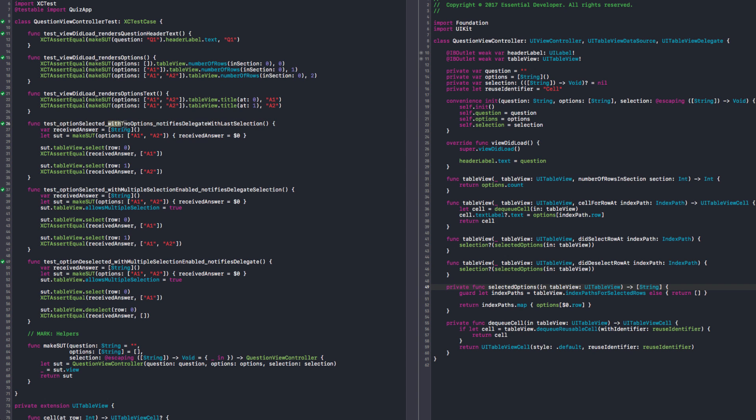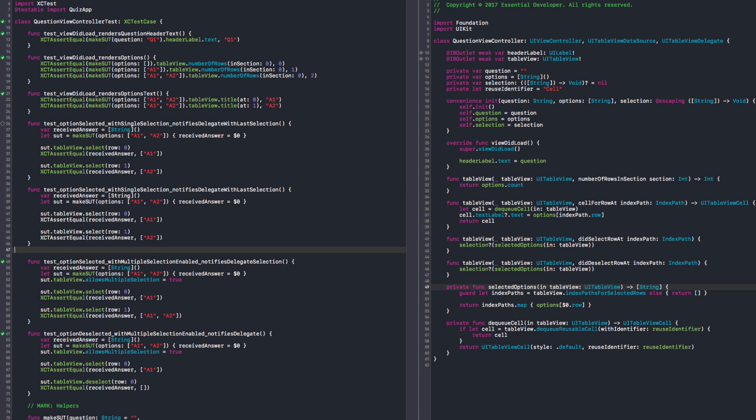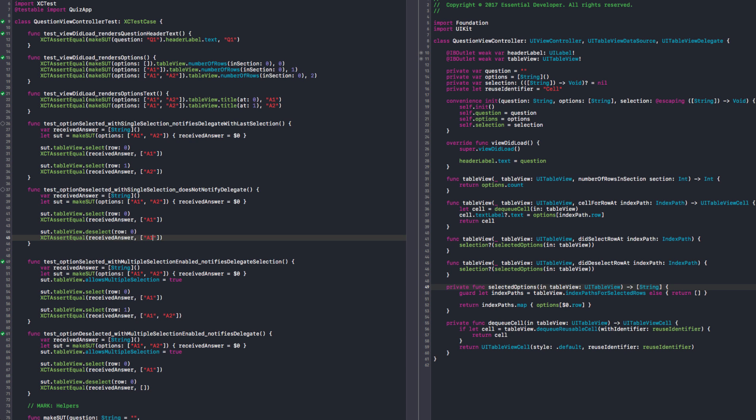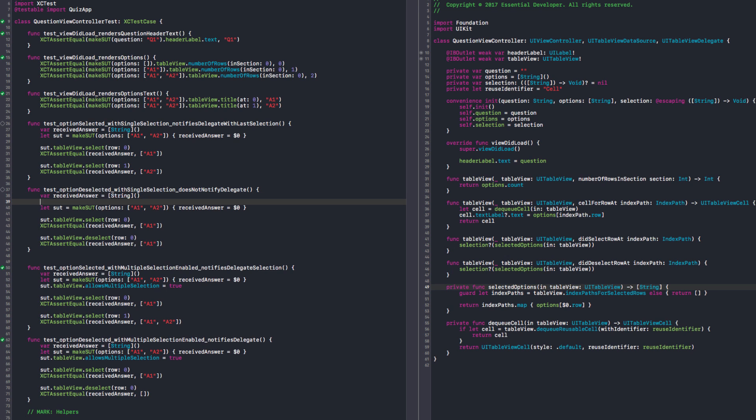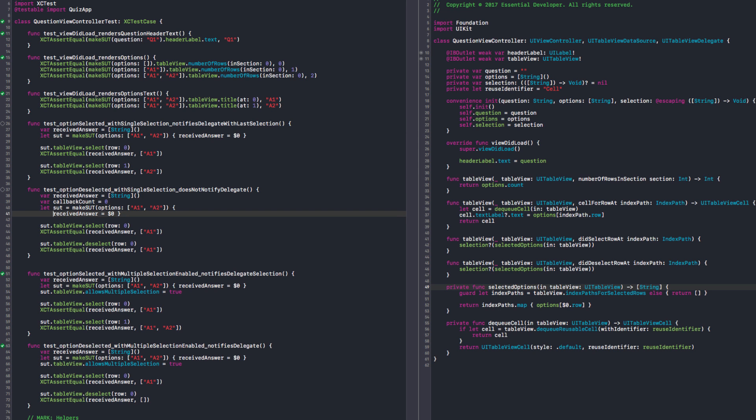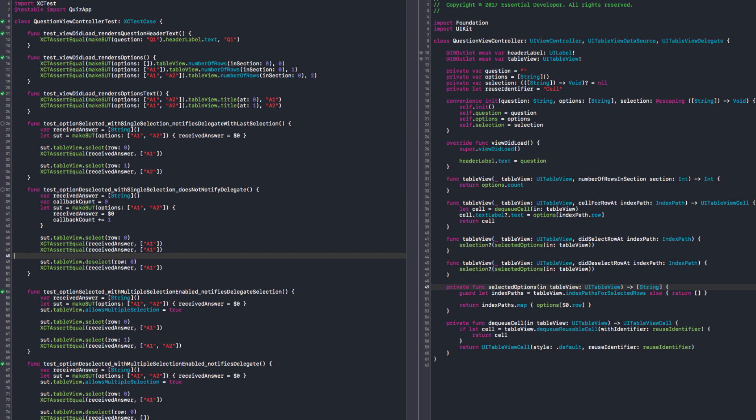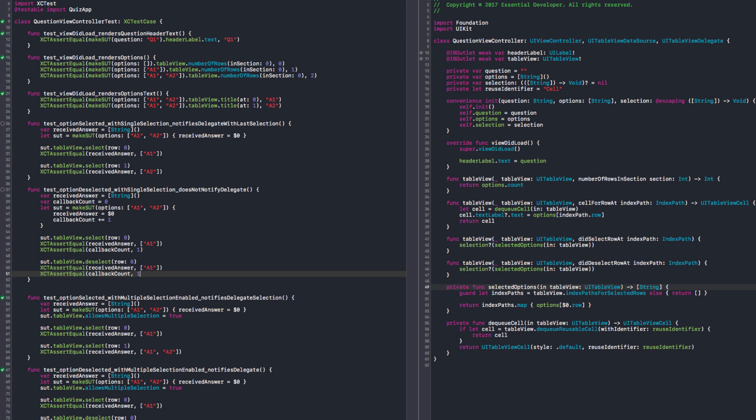Okay. And we need to have option deselected with single selection does not notify delegate. So now, if I select zero and I deselect zero, I expect the answer to not be changed. Yes. But then I don't like that. Because maybe our code is going to call it again with a one. So we need a count here. Callback count, start with zero. And we increment it. So right here, I want the callback count to be one. At the end here, I want the callback count to be one. Yeah. That's it. So let's not notify delegate with empty selection. That was the bug.